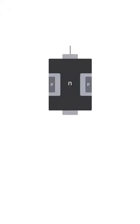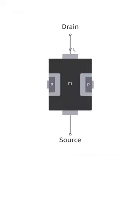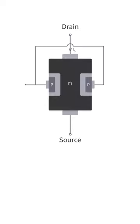Metallic contacts are provided at the drain and the source and on either side of the substrate where the two P-wells are. The contacts of the P-wells are tied together into the third terminal, the gate. The JFET is now ready for use.